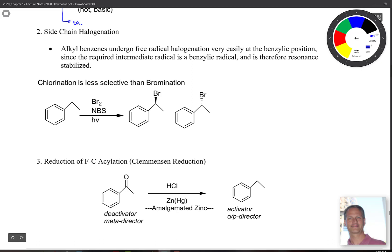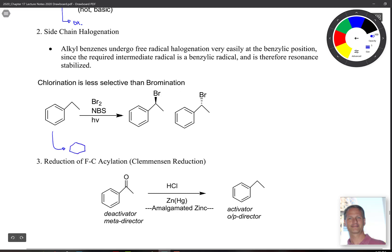We've seen side chain halogenation in previous chapters. If we take benzene with an alkyl substituent and add bromine, NBS, with a little bit of light, we'll get a side chain halogenation. When you go through and do this, you end up forming a radical at the benzylic position, and then you get lots of resonance, ending up with just two products.